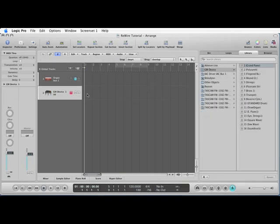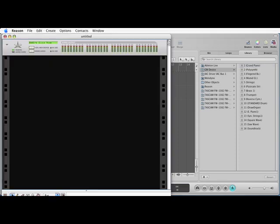Now the next thing I'm going to do is start up Reason. Now that Reason's started up you can see it's empty. The next thing we need to do is add an instrument to Reason.